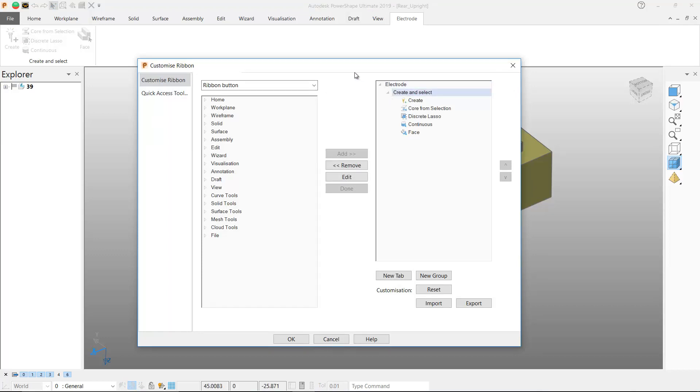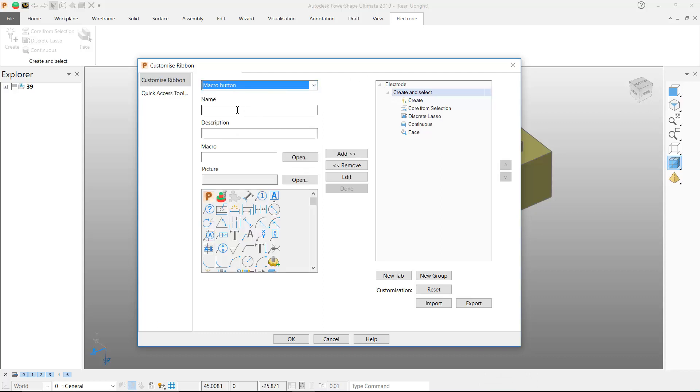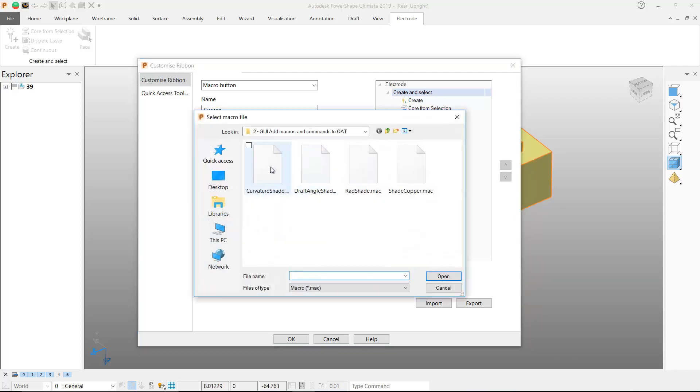My custom ribbon menu appears on the right hand side of the form and I can select the macro button from the pull down list, enter a name for the new button and give it a description.